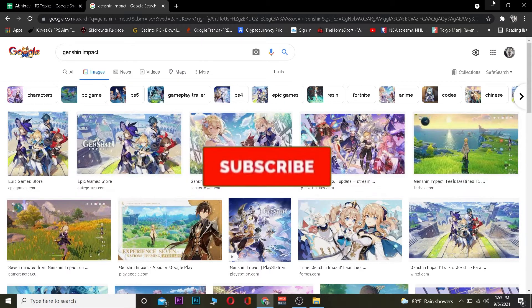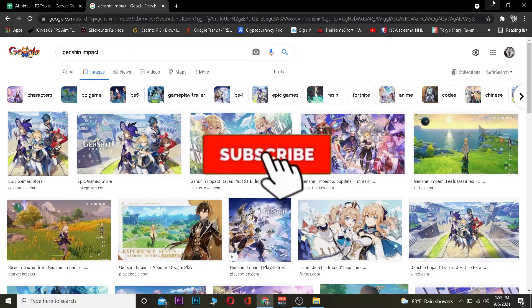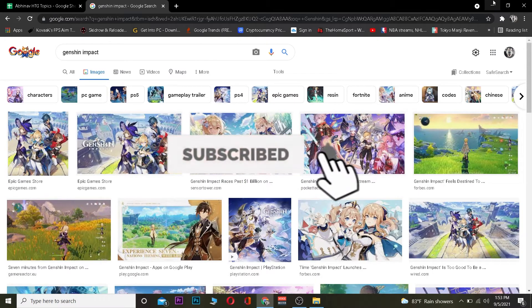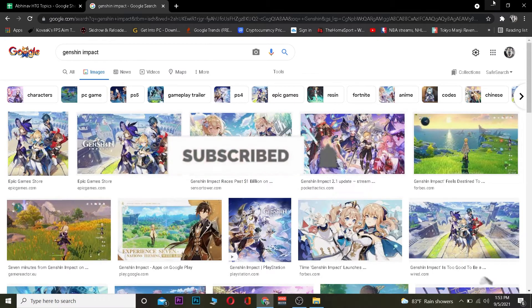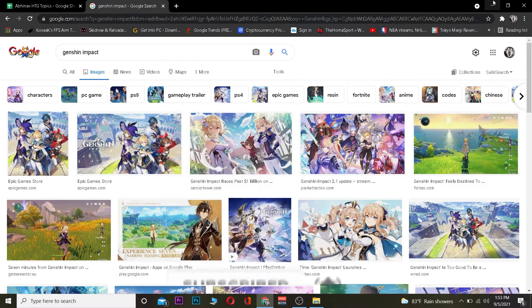But before I show you the steps, I want you guys to hit the like and subscribe to our YouTube channel with notifications on, so you guys can get notified for future videos. If you guys have any questions you can ask us in the comments, I'll be happy to answer. And let's jump right into the video.